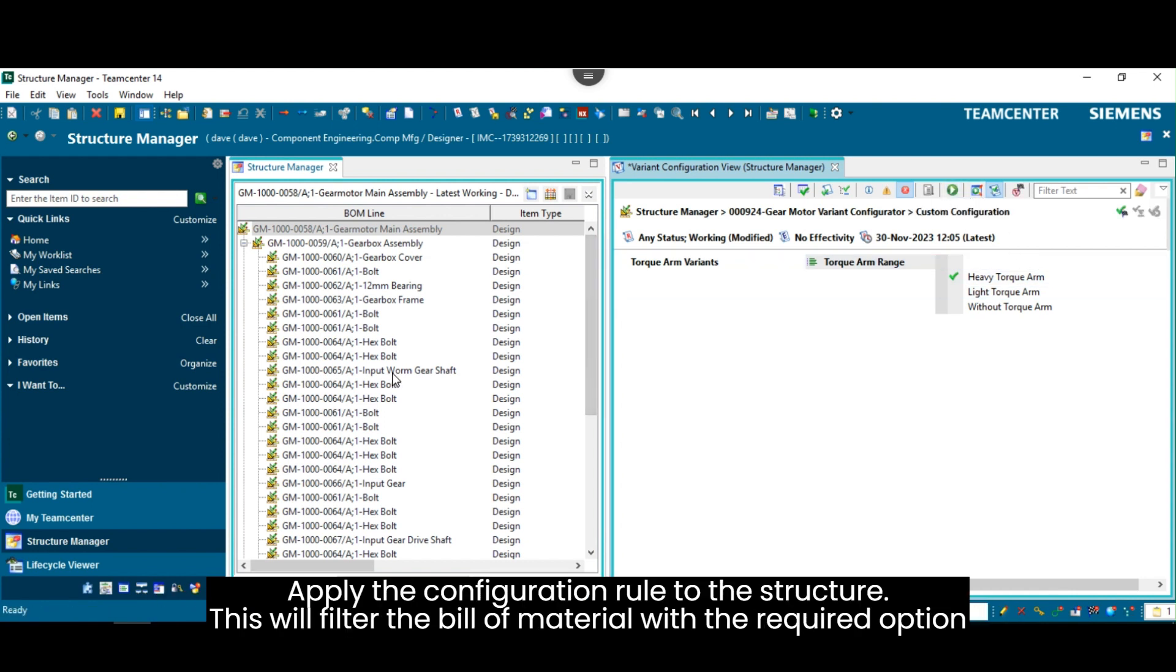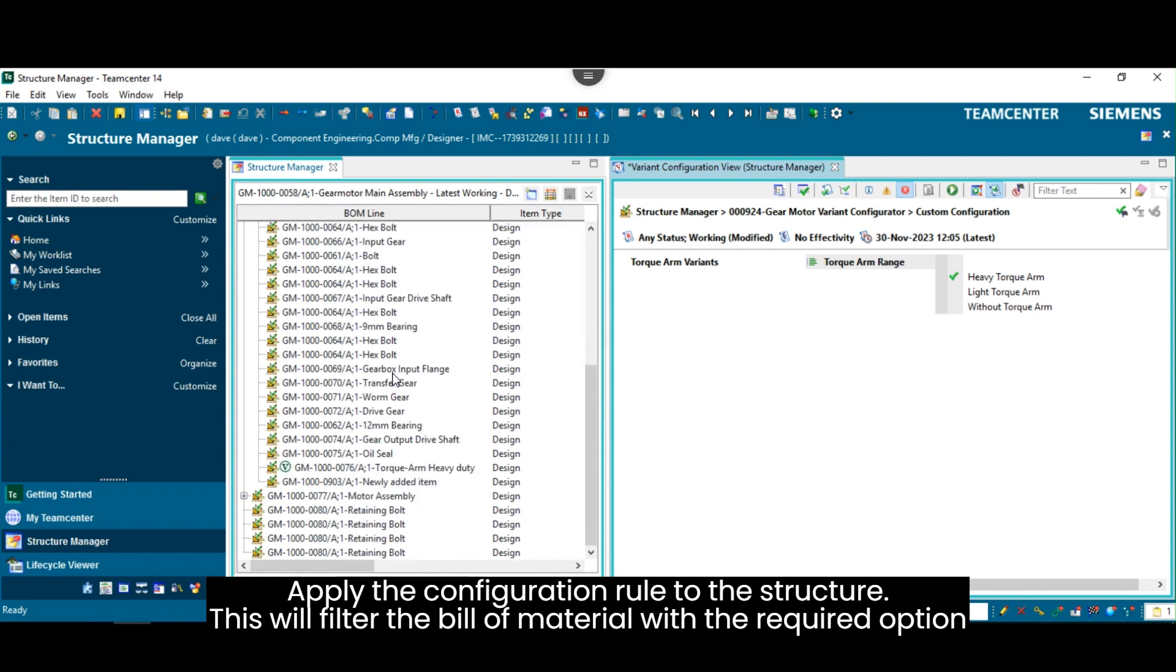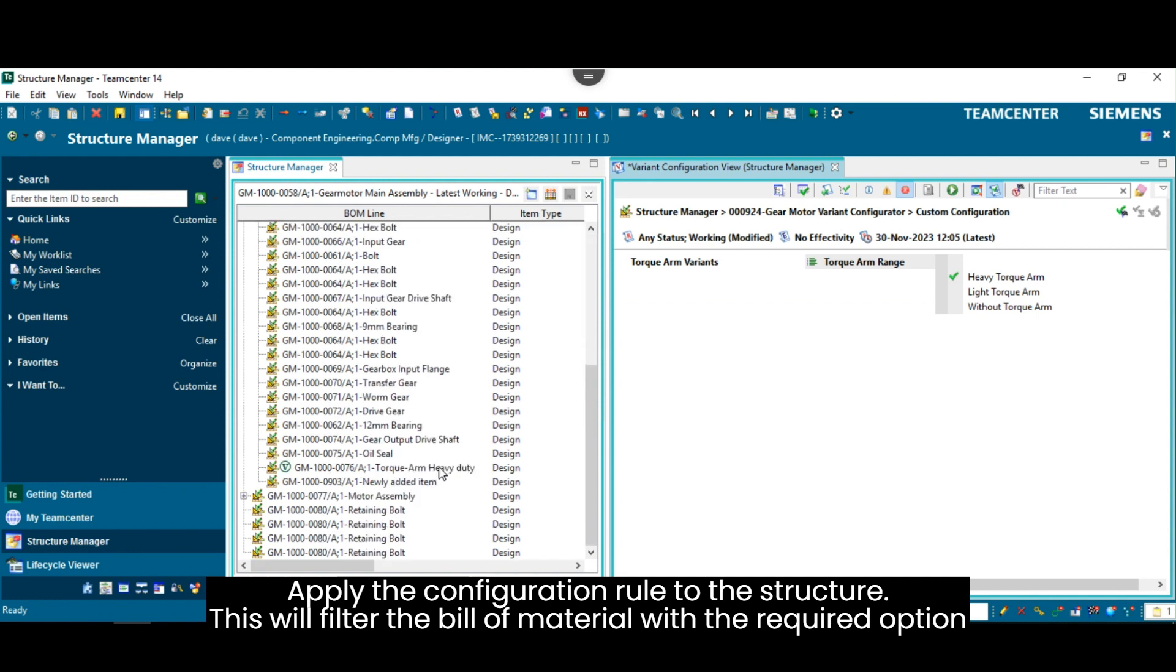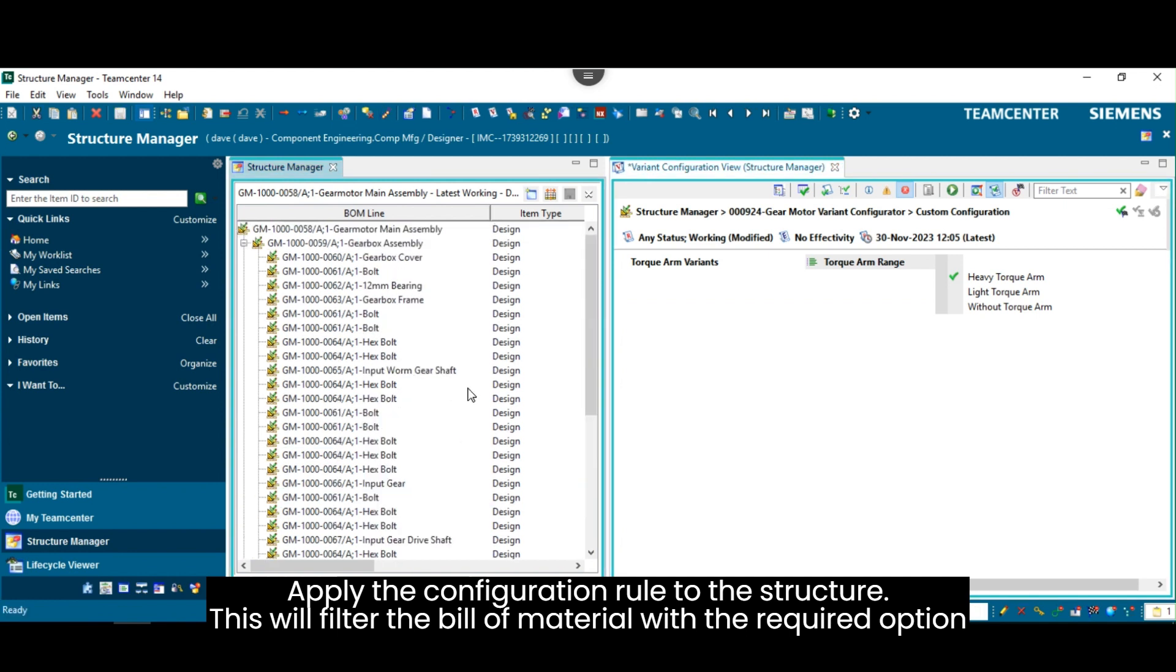Apply the Configuration Rule to the Structure. This will filter the bill of material with the required options.